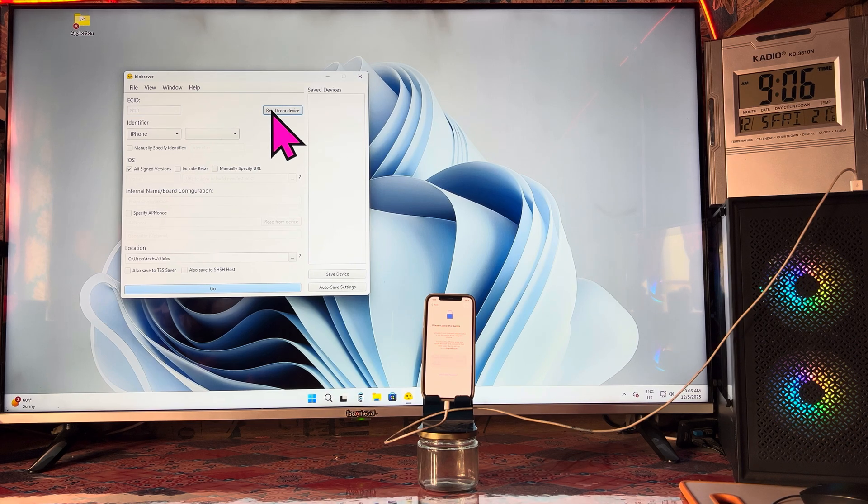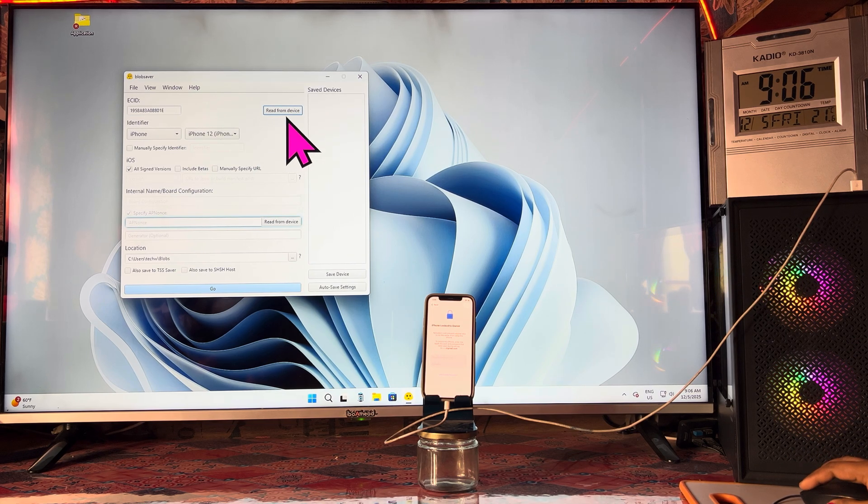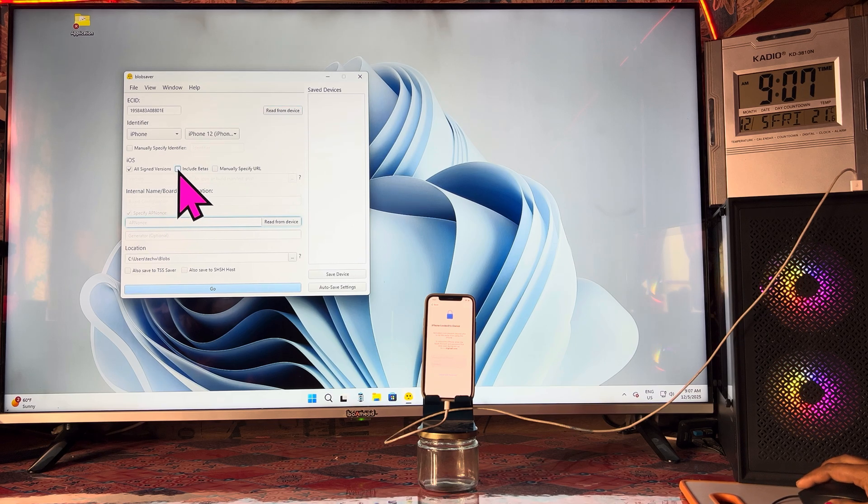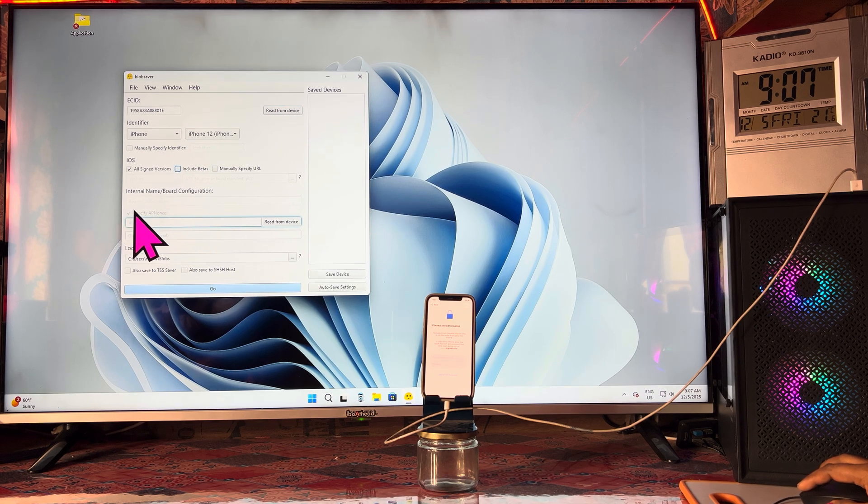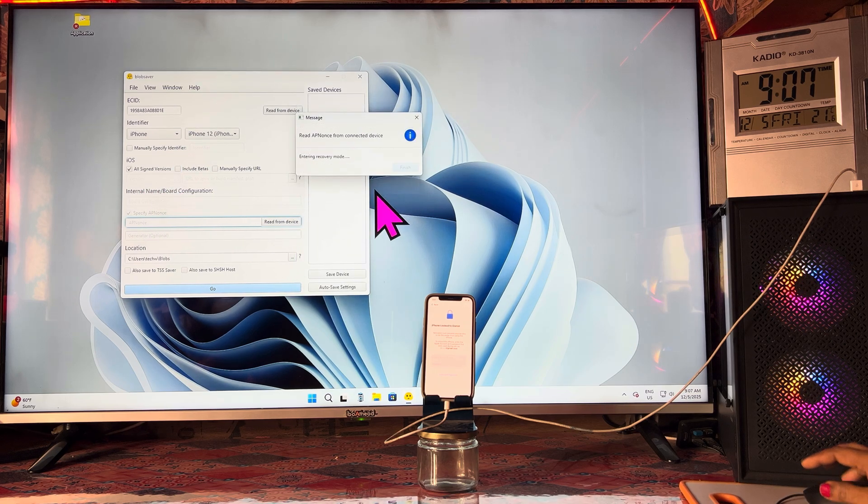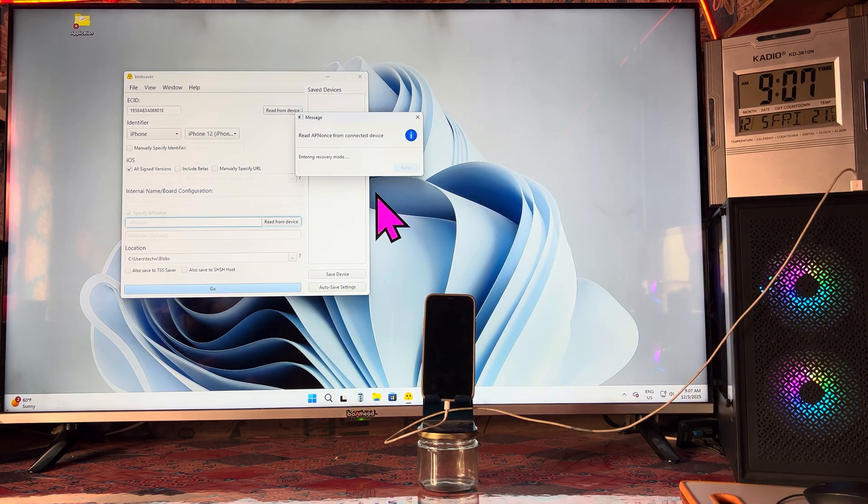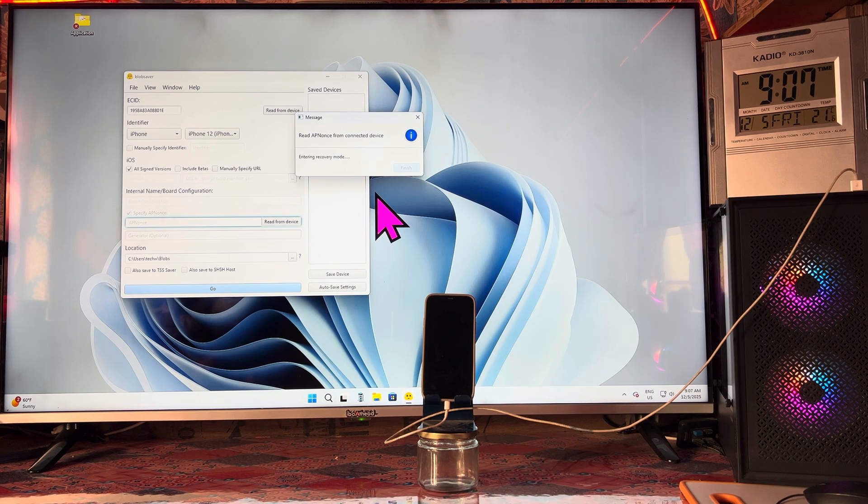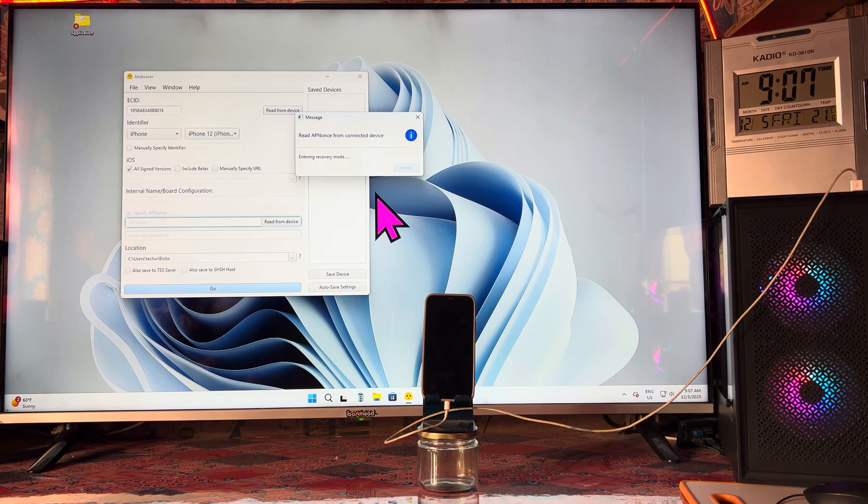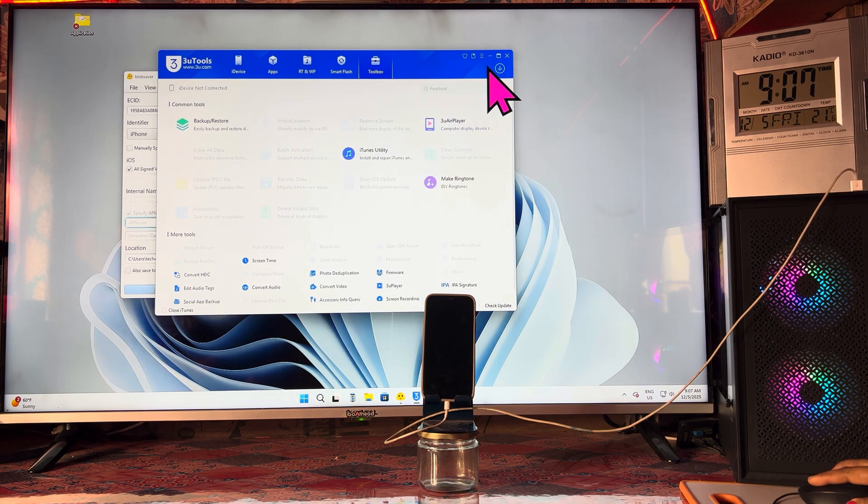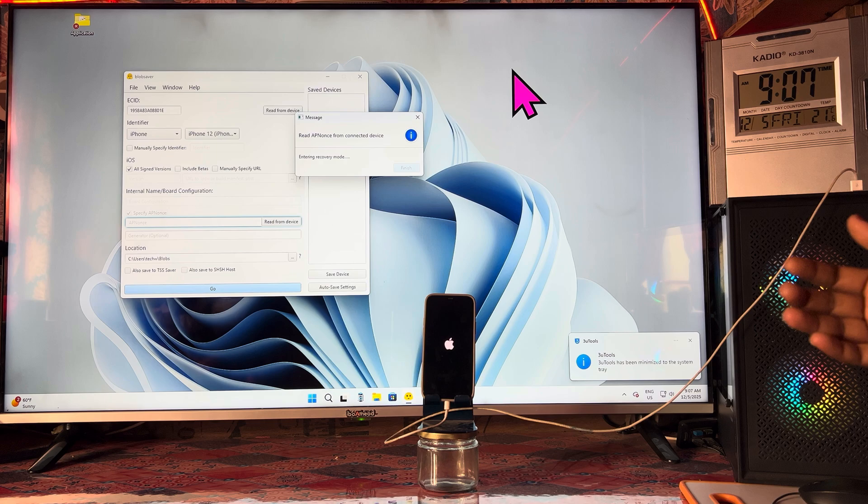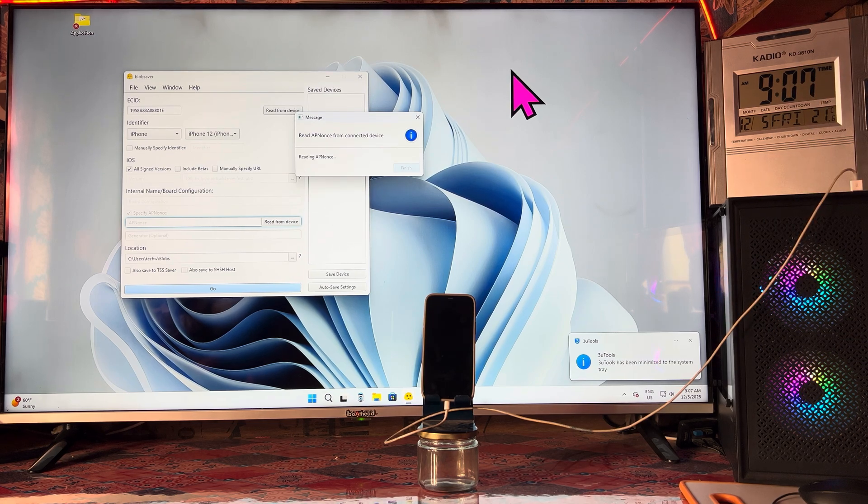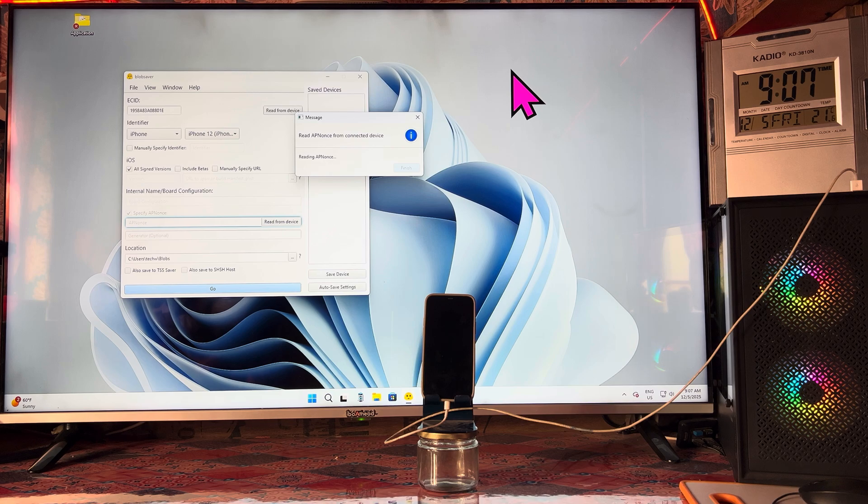Right now we will go for Easy ID Raider. We will select include the betas and specify AP nonce, and we will go for edit. Multiple times this iPhone can be rebooted. It's totally free. You can have it from the description box. The total size is scarcely 2 to 5 MB. You can download it on its official website, absolutely free.